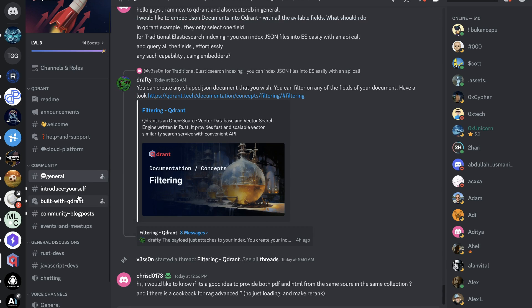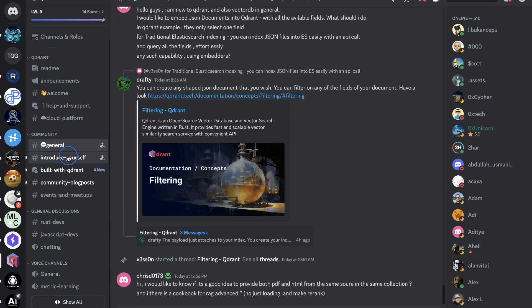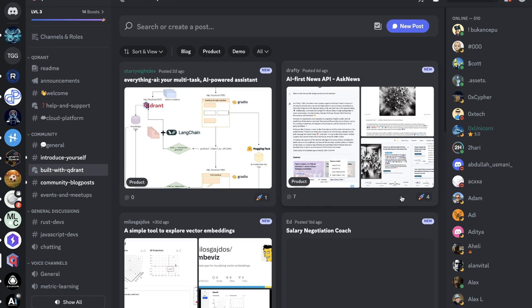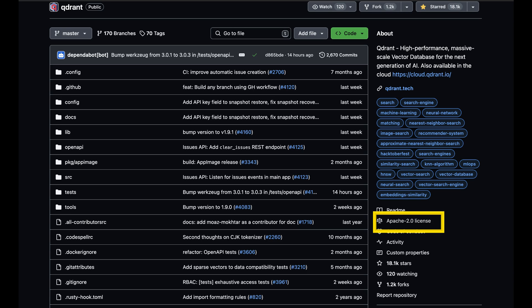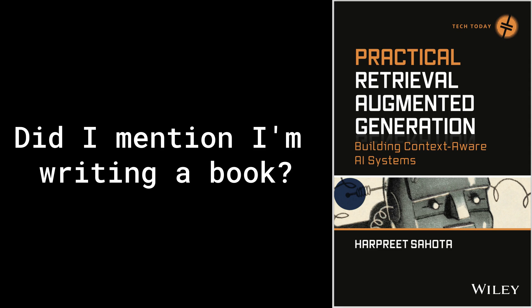There's a Discord community, which is a great place to get help and share knowledge with other Quadrant users. And of course, it's Apache 2.0 licensed — it's an open-source project. It's free to use and deploy self-hosted and also has a generous free tier. I'm excited to use Quadrant in my book, my LinkedIn Learning course, and throughout this series of videos with you.